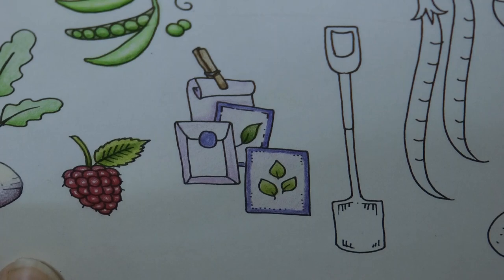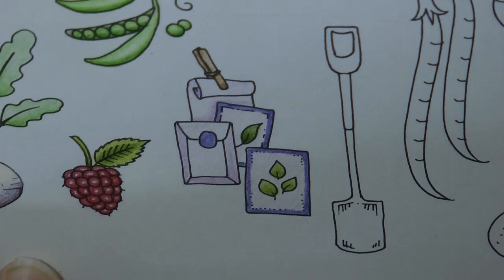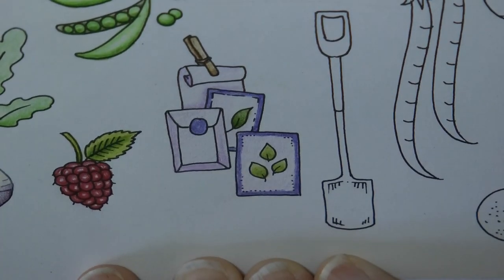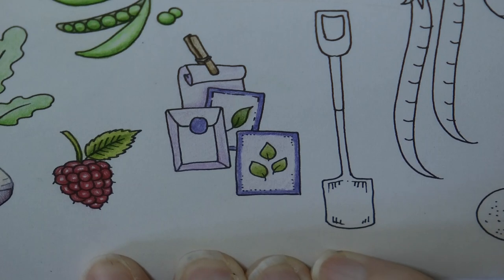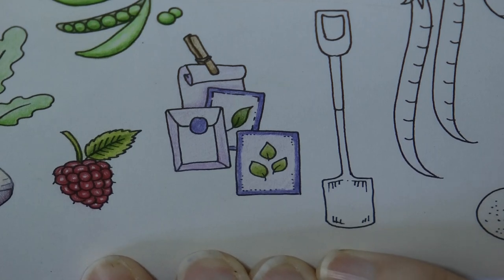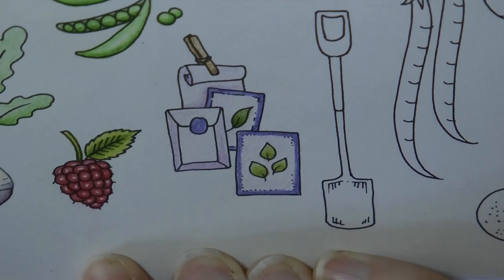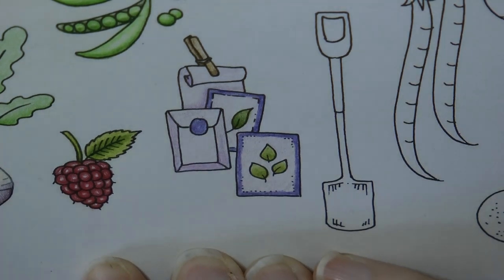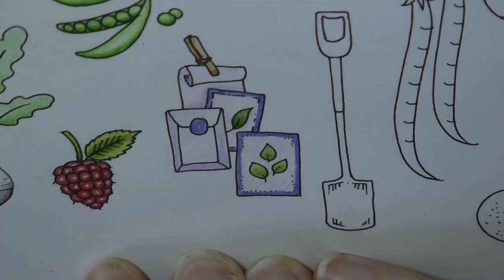So there we go. So I hope that was fun. It's quite simple today. But hopefully it gave you a few ideas as to what to do. So thank you very much for watching. And happy coloring.